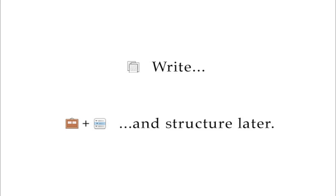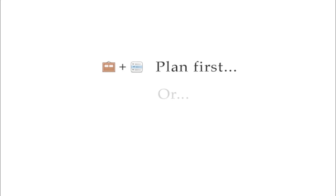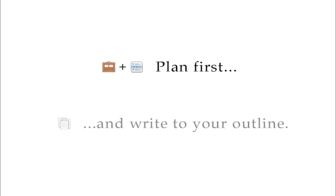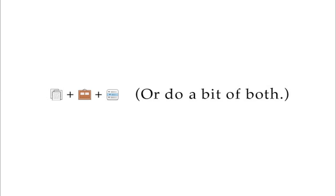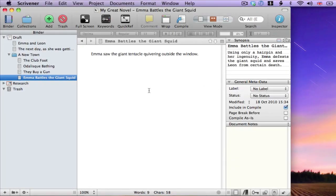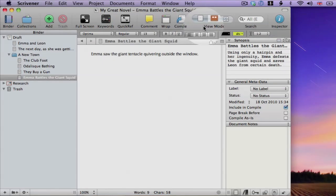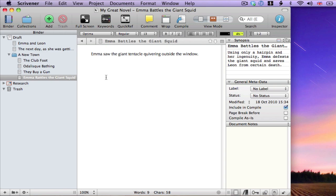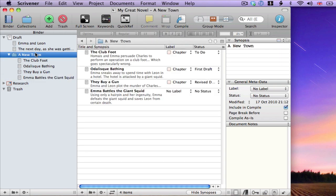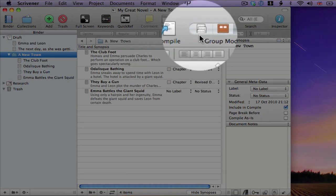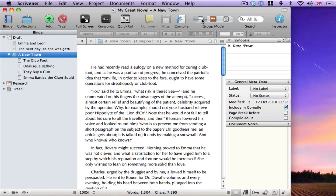So you can plough ahead and hammer out your first draft without touching these tools, and then use them for the editing process afterwards. Or, if you're the sort of writer who prefers to map everything out in advance, you can use them right at the start of your project to create an outline, then do all the writing afterwards. Or you can do a bit of both of course. You'll notice that the control which allows you to switch between the corkboard and outliner has a third option. Let's look at that now. If we click back on this folder, we'll be back in outliner mode. If we click on a third button, we switch to what we call Scrivenings mode.